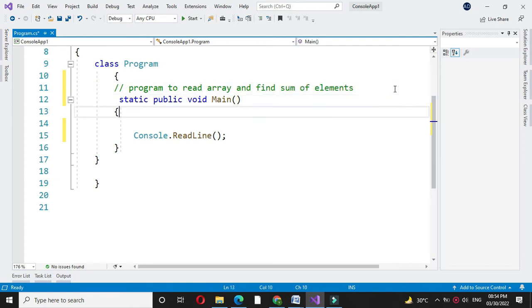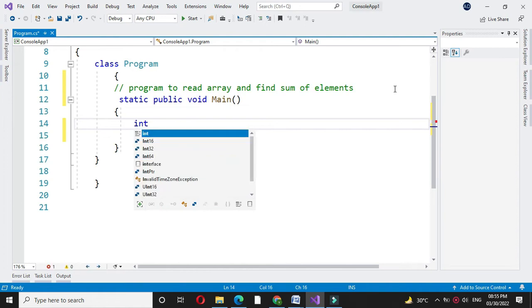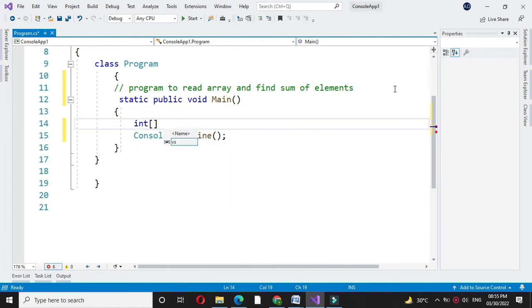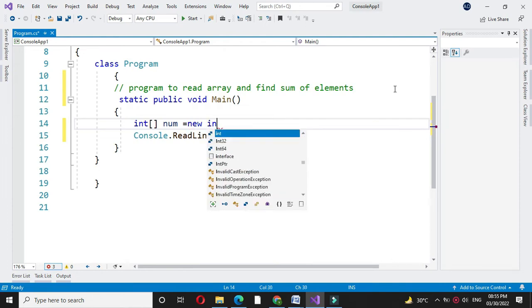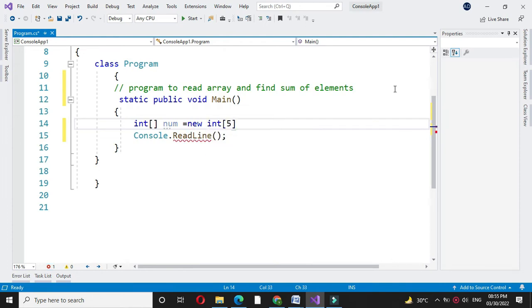First, we will define an integer array so int name of the array that is num equal to new int of 5. Here, we have defined array of size 5.